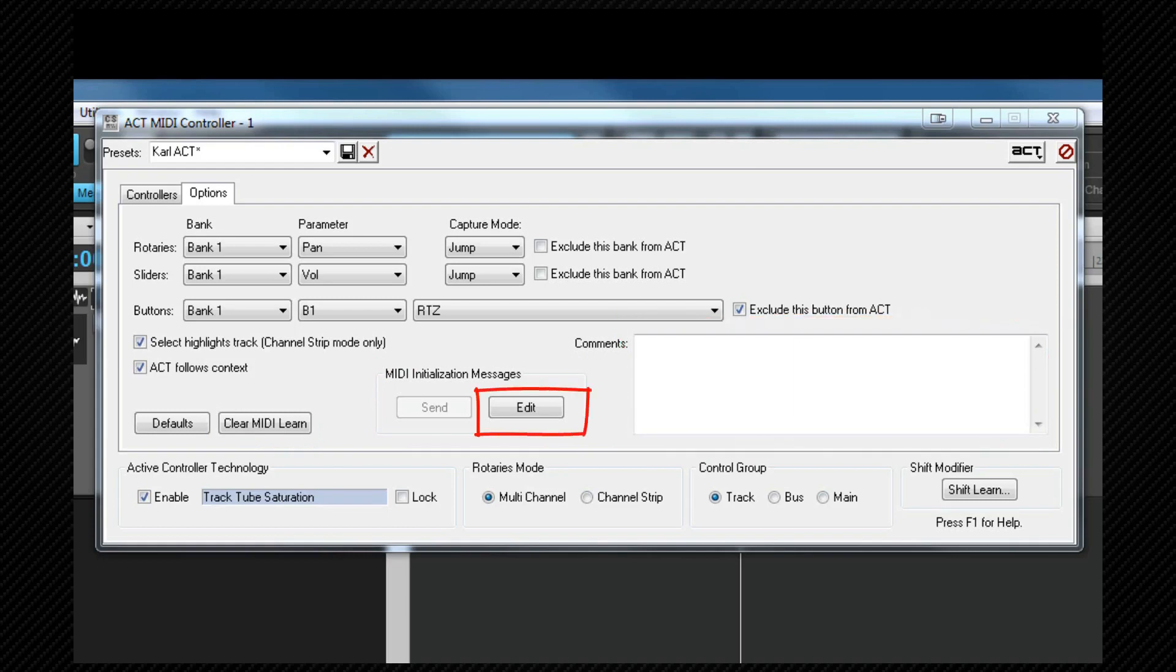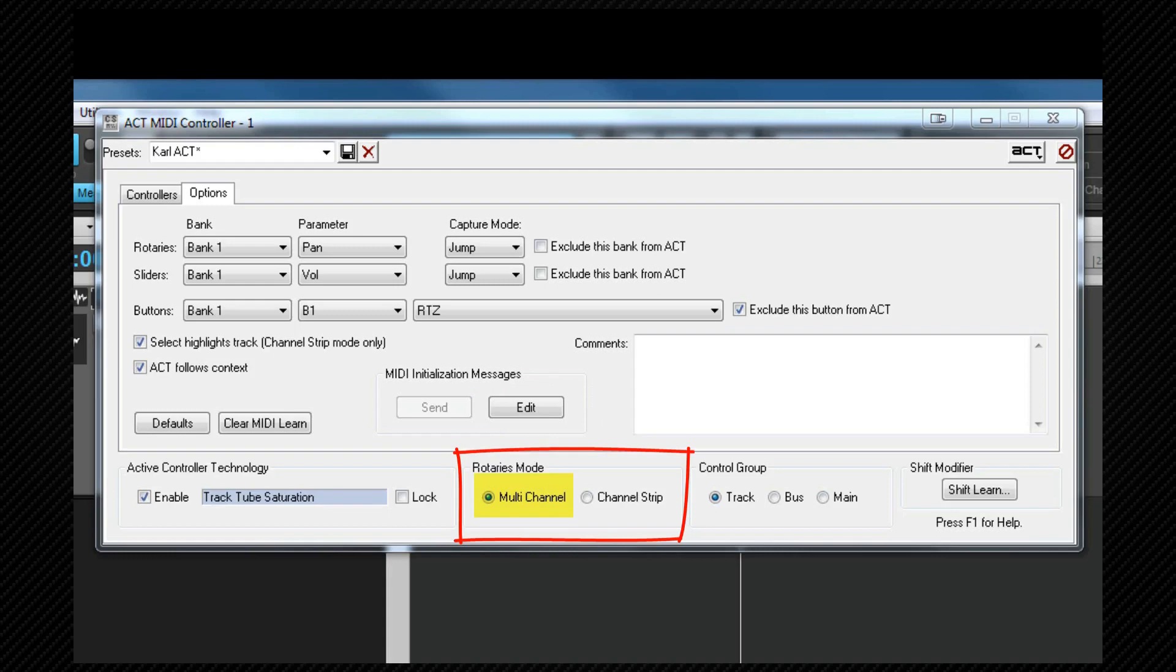The edit button allows us to edit and create these SysEx messages if required. When using the controller to control Sonar's tracks and buses, the rotaries mode sets whether the rotaries relate to the same parameter on multiple tracks using the multi-channel option or multiple parameters on one track when in channel strip mode. The control group sets what strips are being controlled, either tracks, buses or mains.